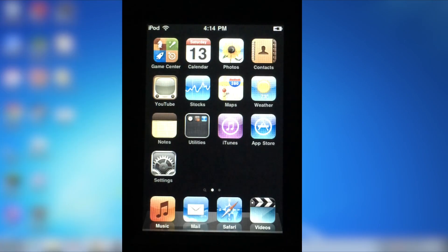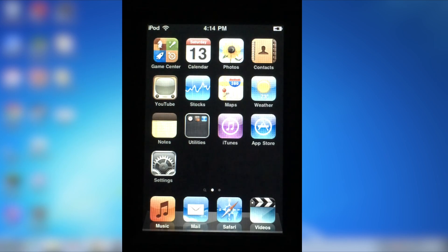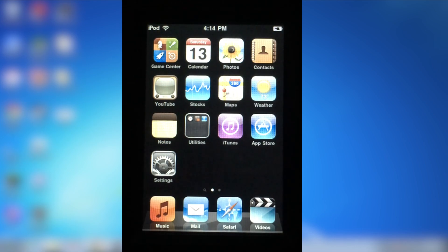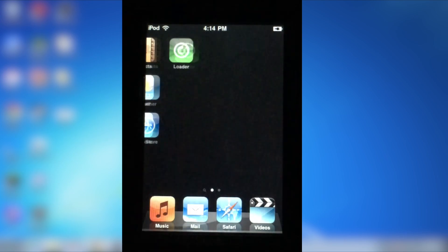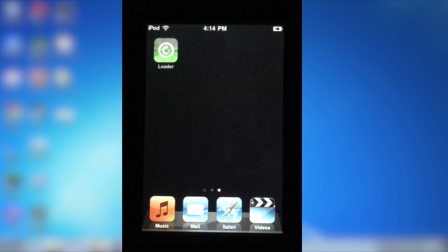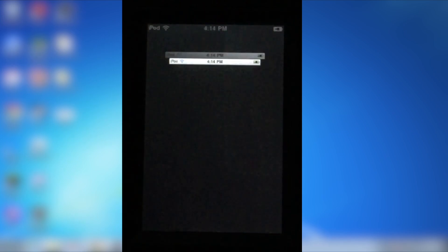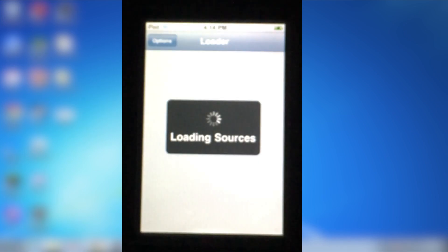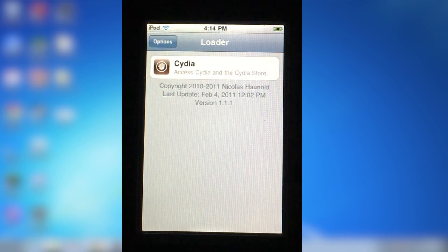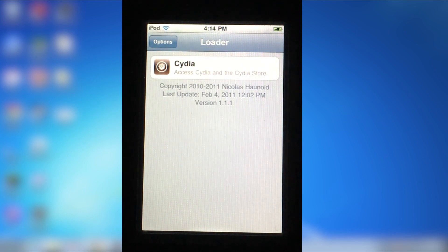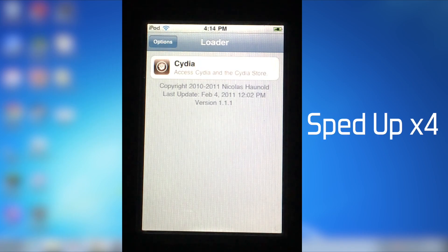At this point, make sure your device is connected to the internet, since GreenPoison installs a Loader application, which will then install Cydia. Heading over to the next page, we can see that there is a new application called Loader. Clicking on it will give us an option to install Cydia. Once Cydia is installed, the device is then jailbroken.